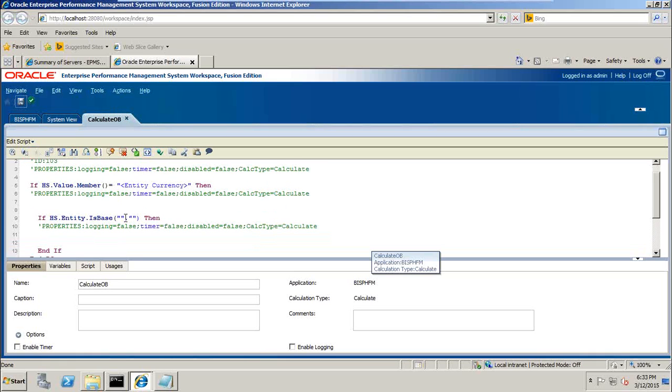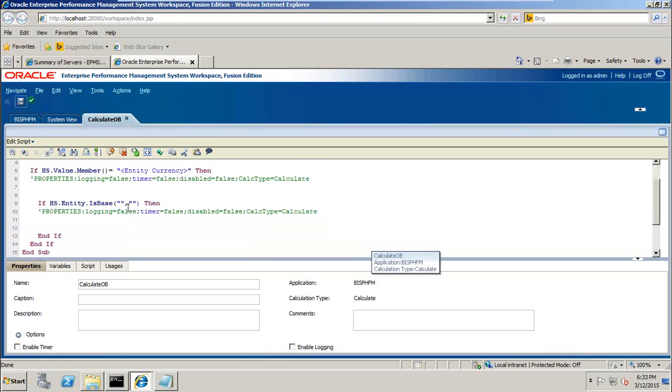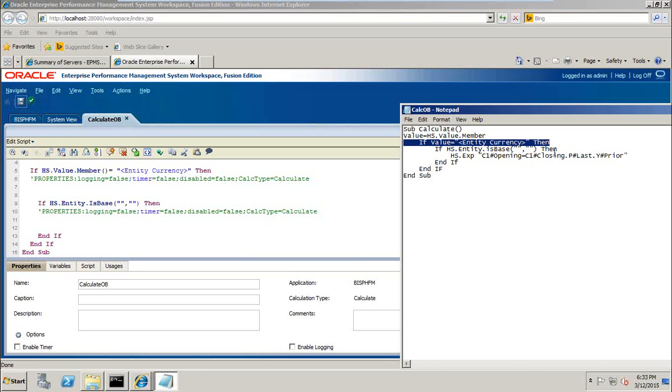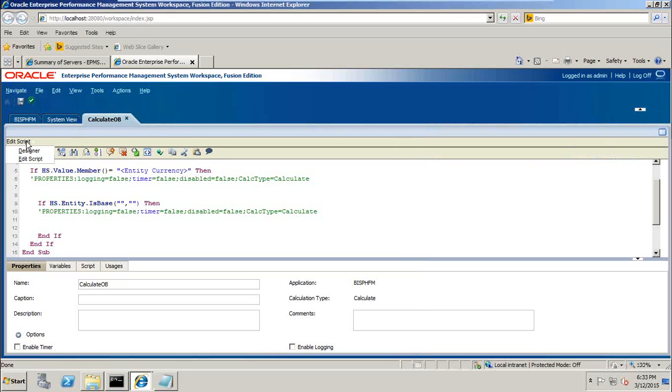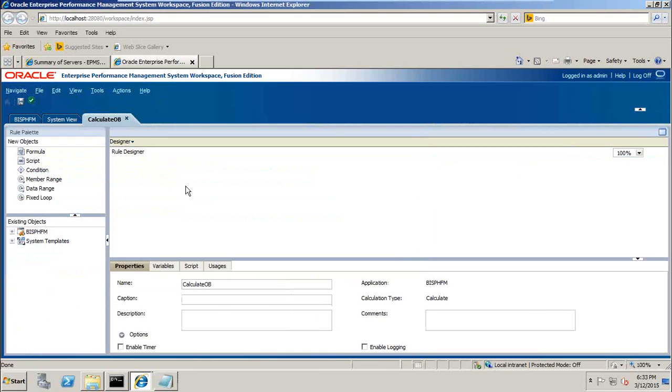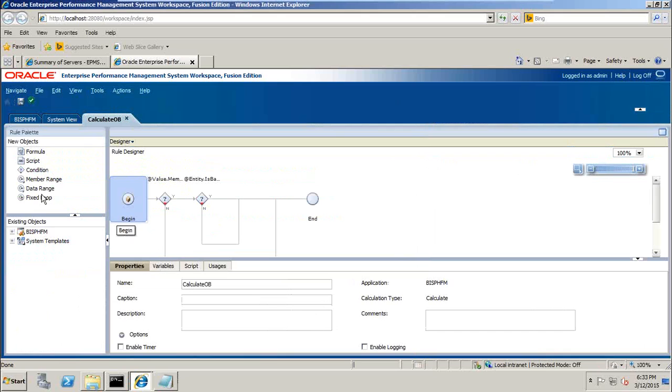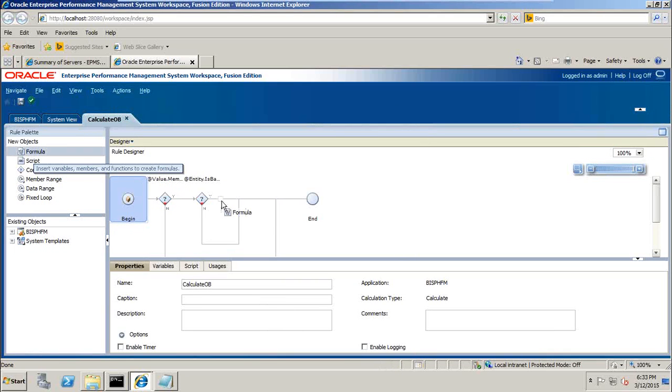After two conditions there is a calculation of opening balance. So I switch to my designer view once again. In order to perform calculation, I use formula. Drag and drop and place formula over here. Give a formula name, caption, description, comments. Okay, you can click on formula section.